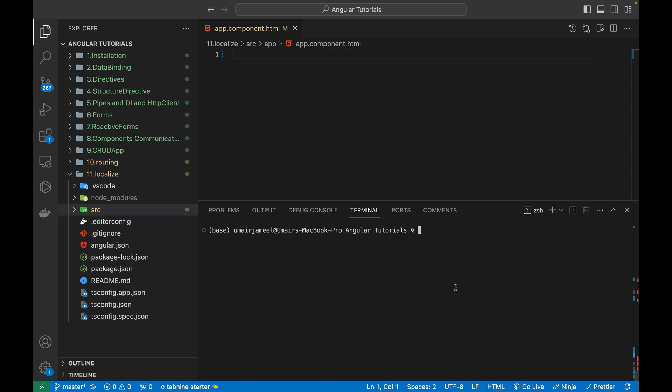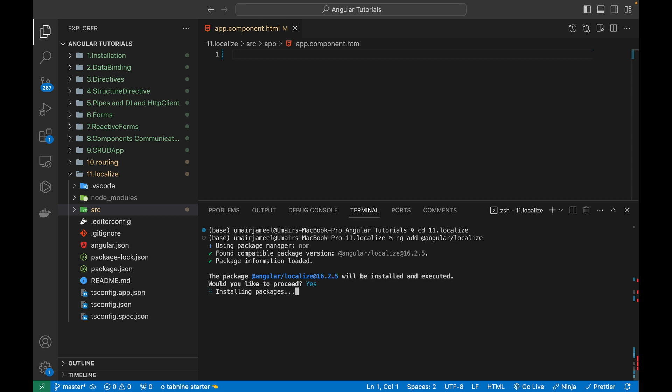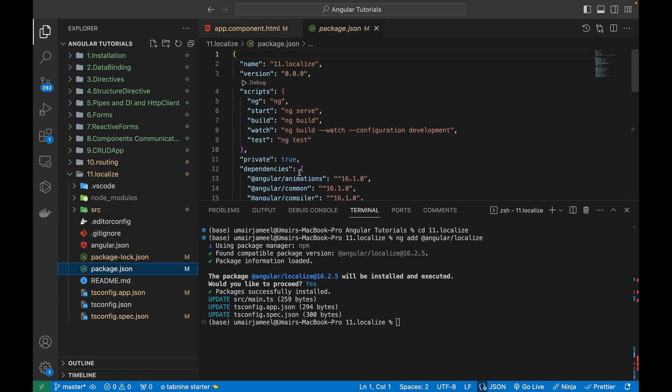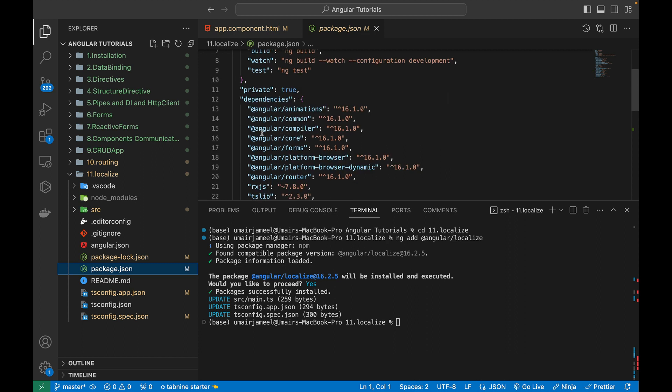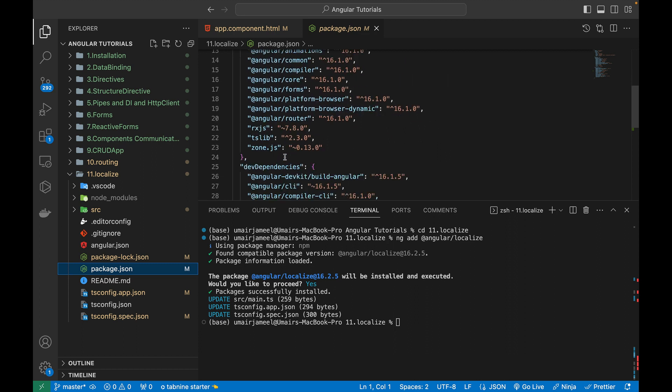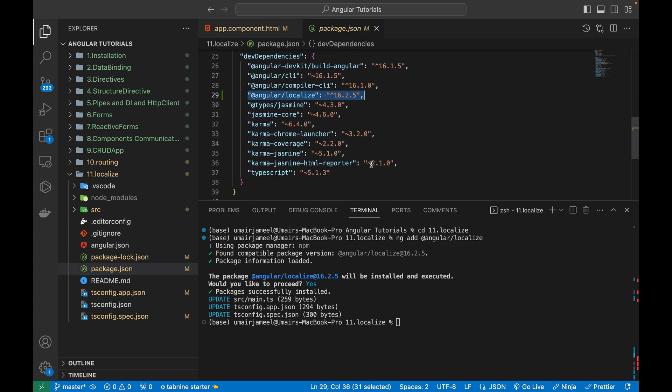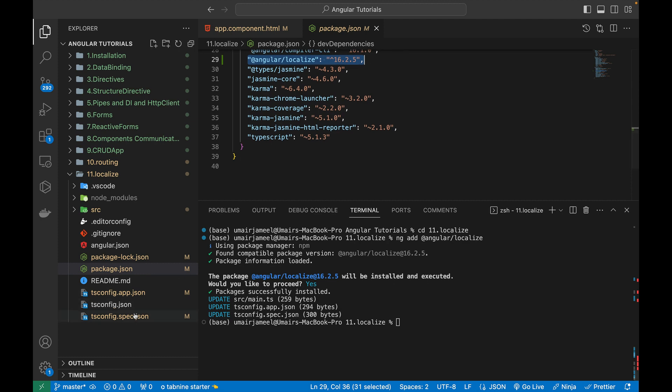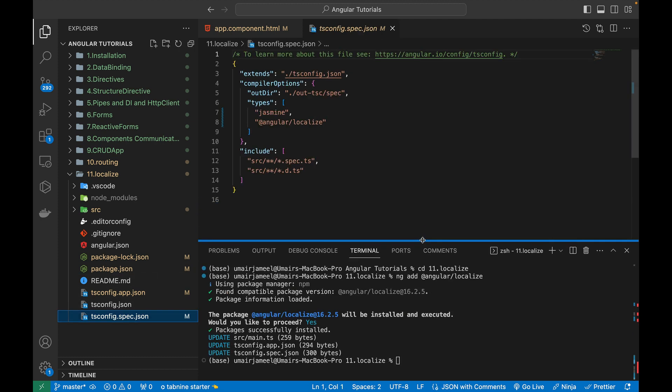And in order to support localization in Angular project, I need to do few configuration in Angular project. So first of all, I will be writing, let's go inside that project folder and I will be writing ng add and I'm going to write @angular/localize. I will hit enter and it's going to install the required packages in order to support localization. So it's showing me that this is the version of localization will be installed. So I will write Y and hit enter.